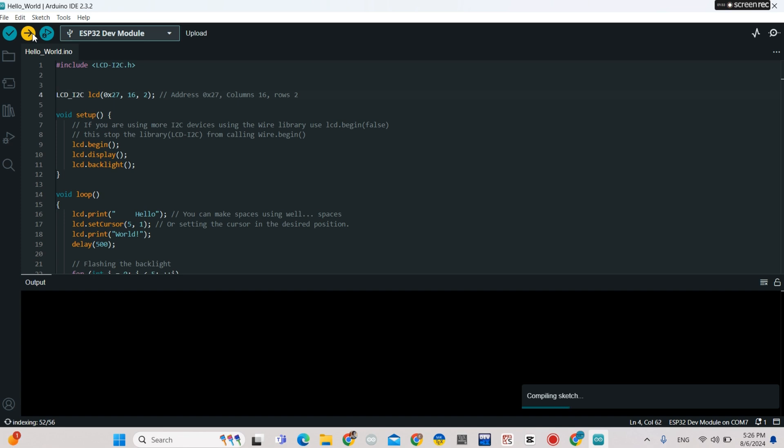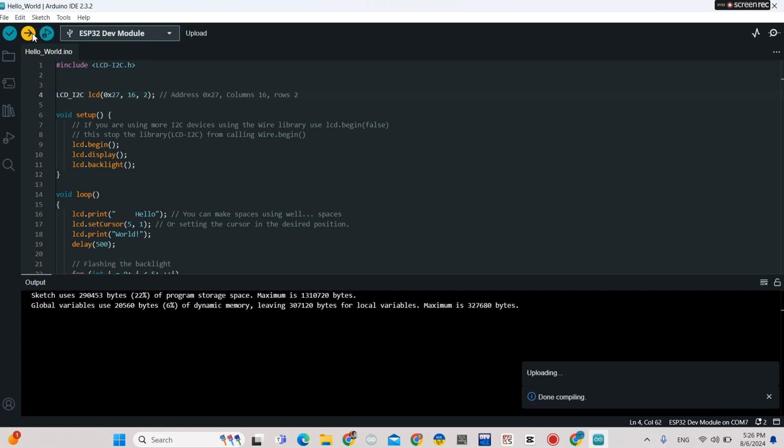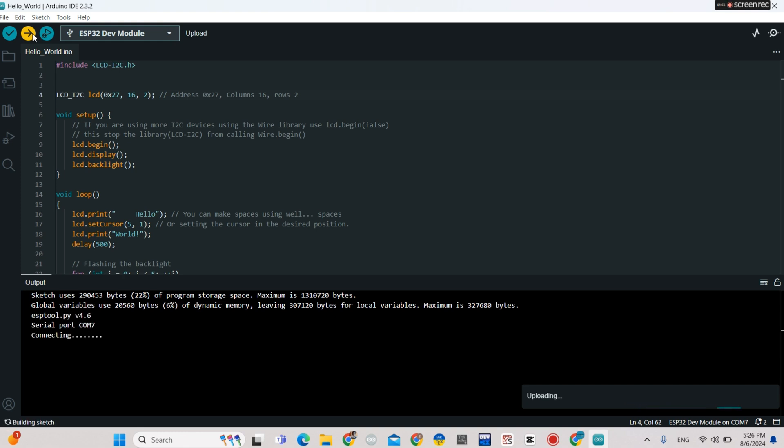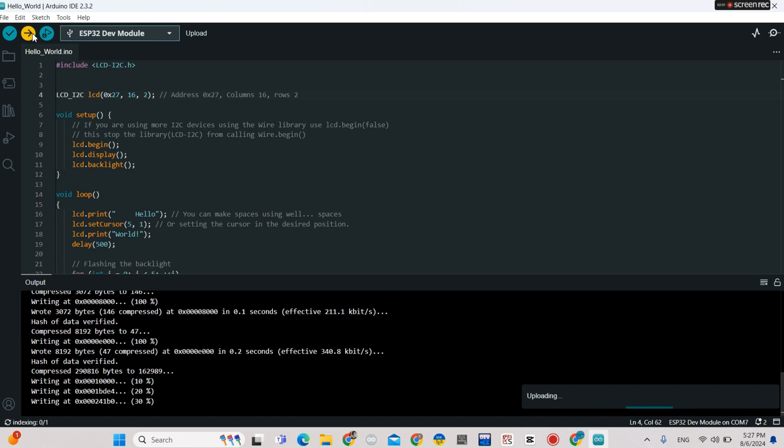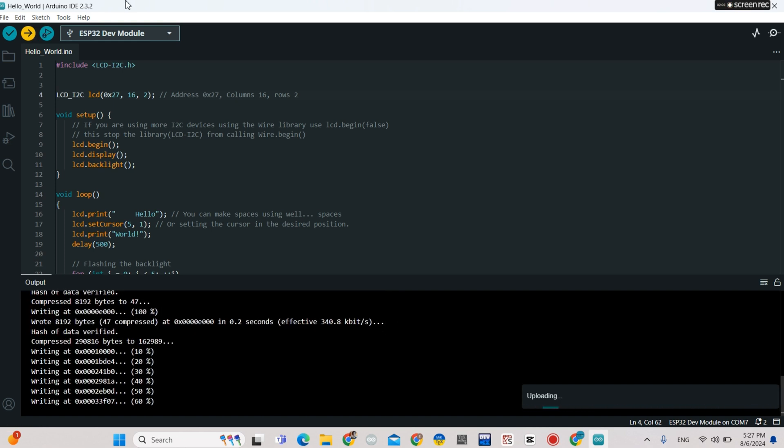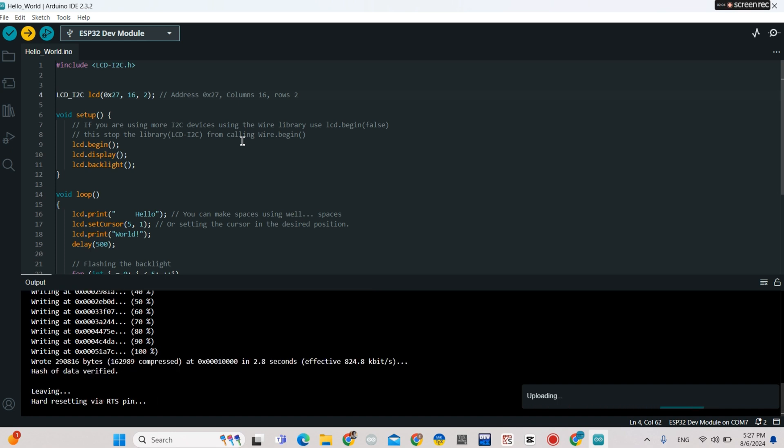Sometimes I need to press the boot button to upload the sketch. I press the boot button at this stage, and then when it starts uploading I release it - right now, I release.